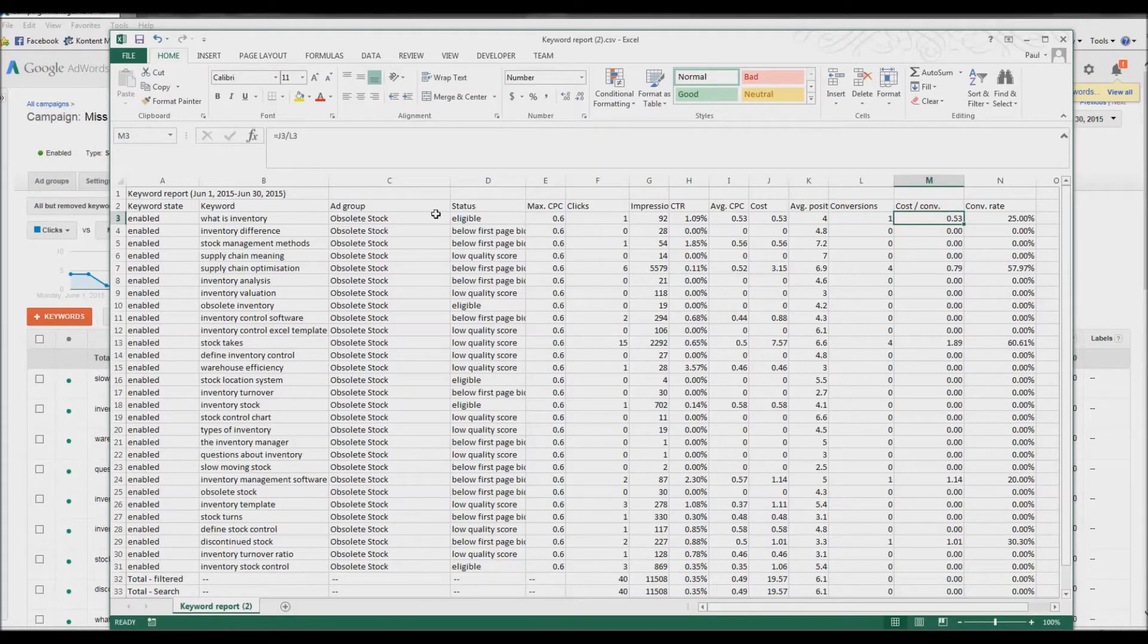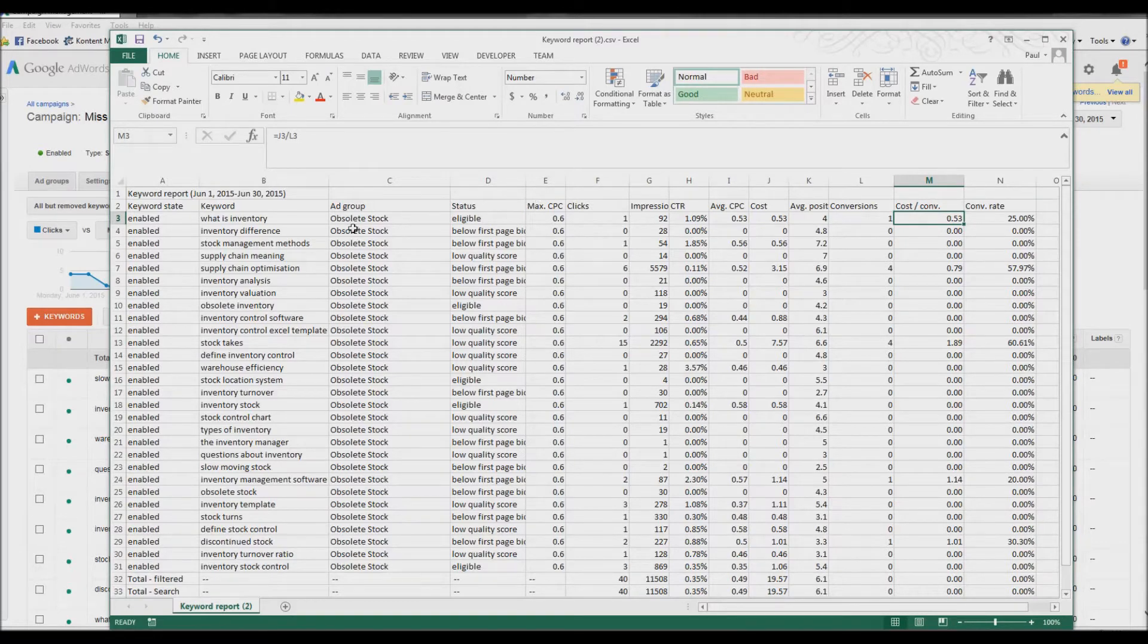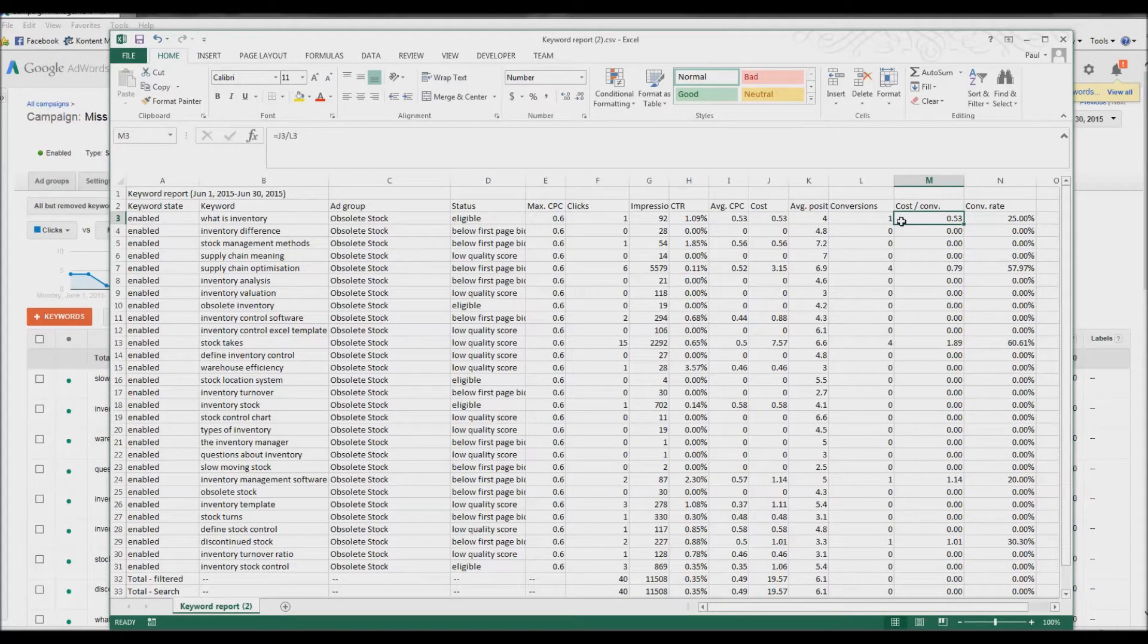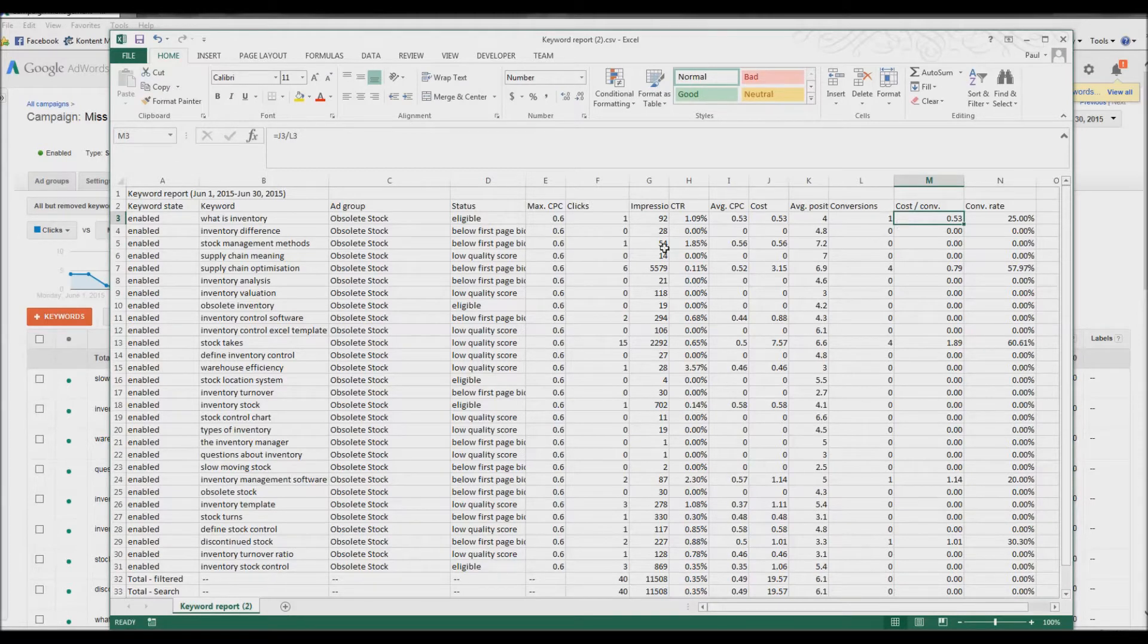Okay, so what is inventory? Which is a question. It's not got a buying imperative. If I hadn't analyzed this data, I probably wouldn't have considered it a particularly good keyword. It got 92 impressions over a month. 1.9 conversion rate.